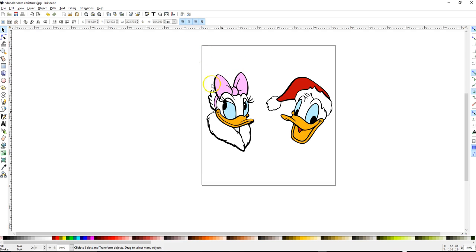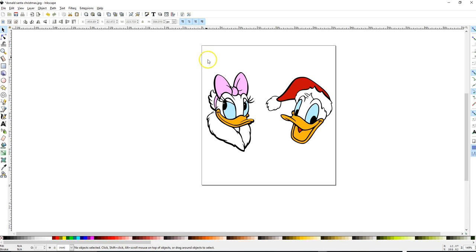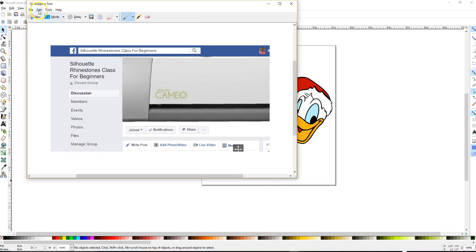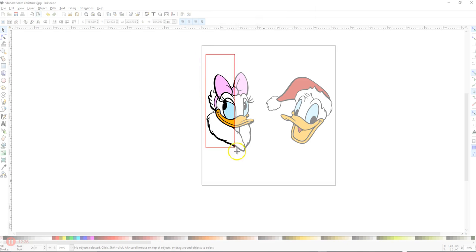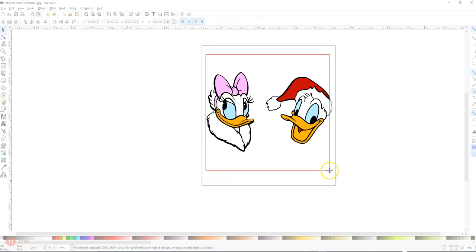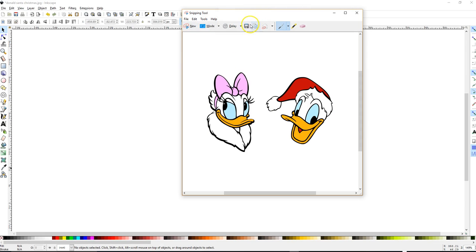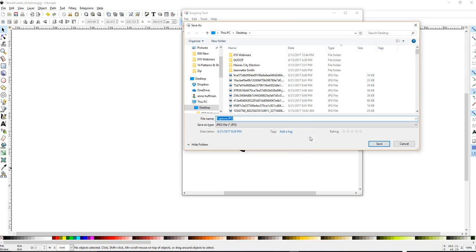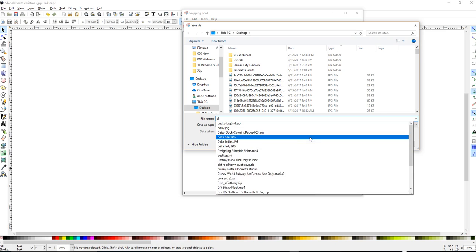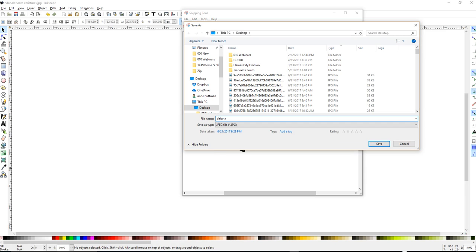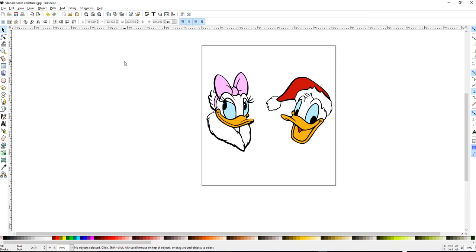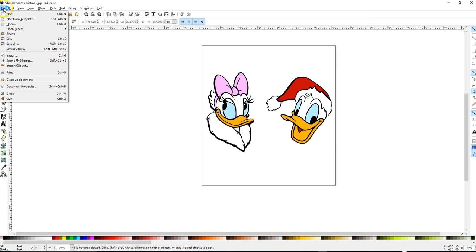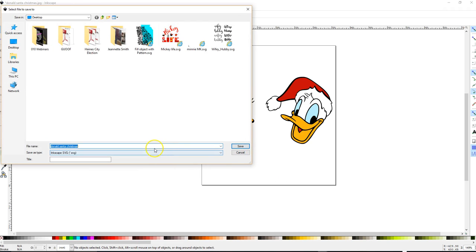So the only thing left that I do is I use my snipping tool that comes with my Windows software and I just save a picture so that I can include it with my zip file when I upload it to give everybody an opportunity to preview what's going on with it. So I'm ready to save it.